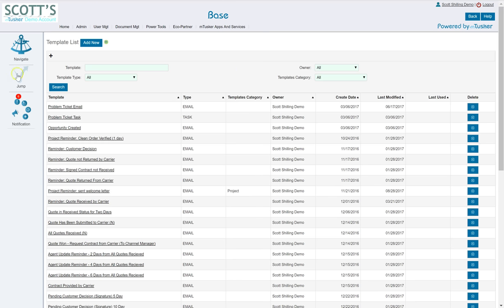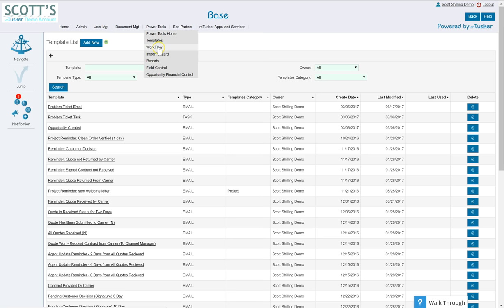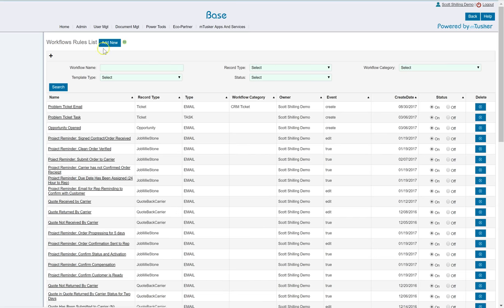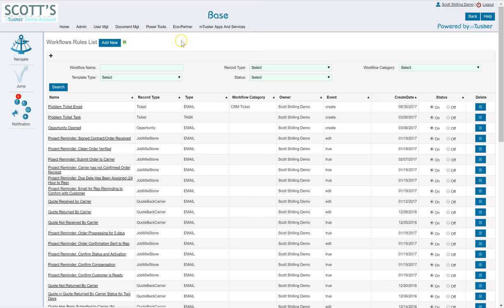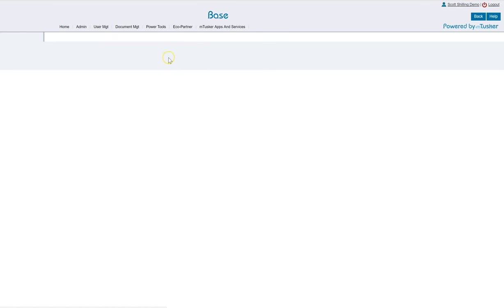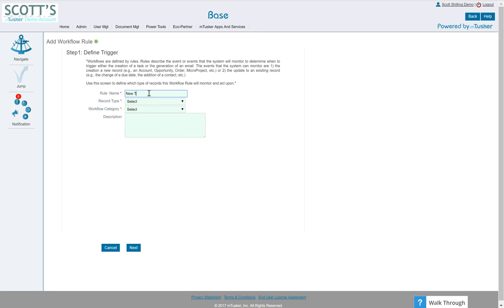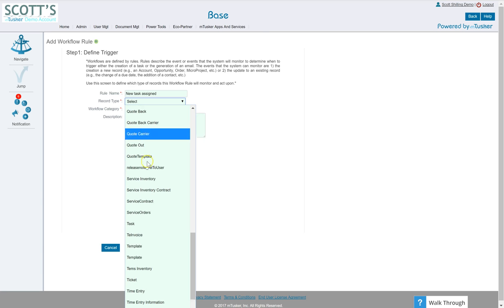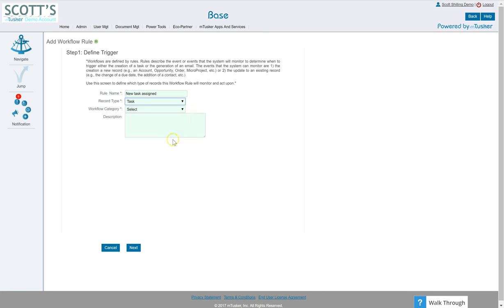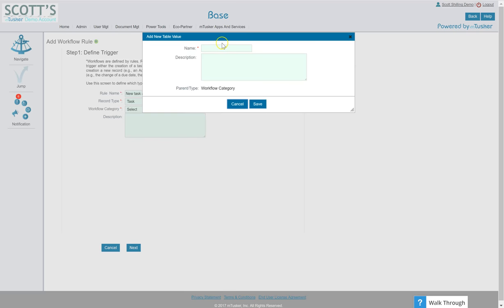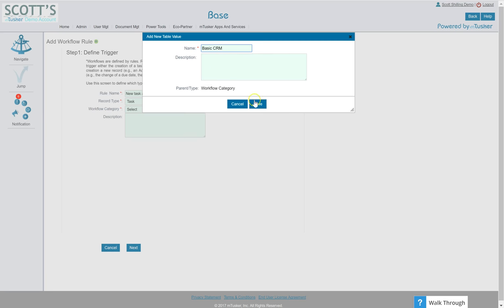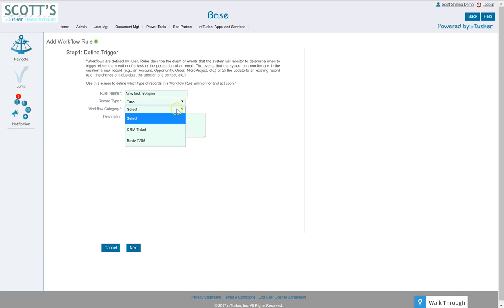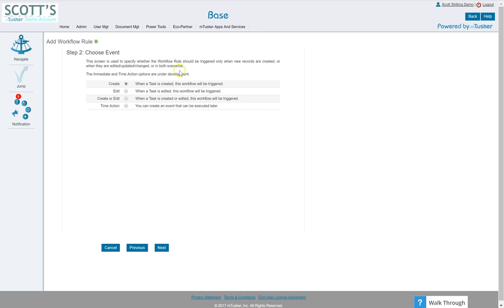Next is to set up the workflow itself. So power tools, go to workflow, and I'm going to do add new. Let's say rule name: new task assigned. The record type is going to be task. Now this is key: make sure that the record type on your template and the record type on the workflow match. Let's say workflow category is, let's call this basic CRM.